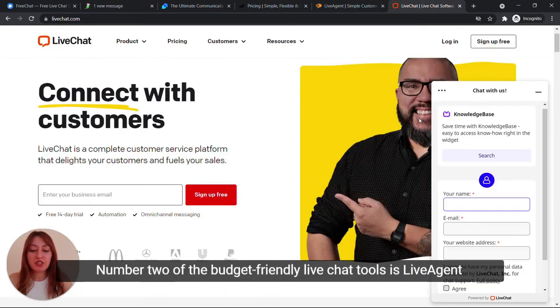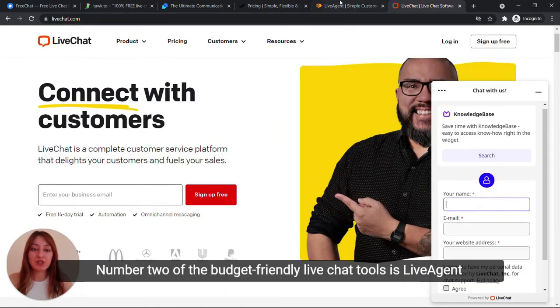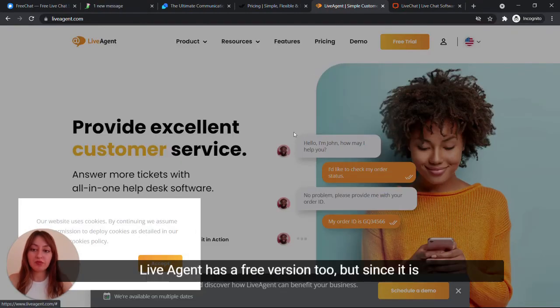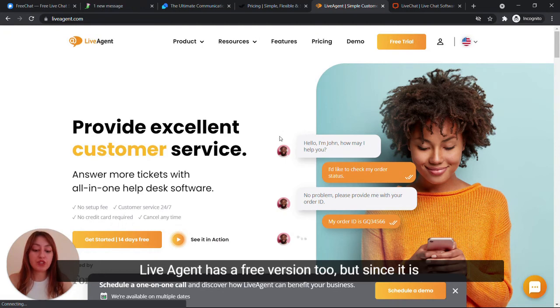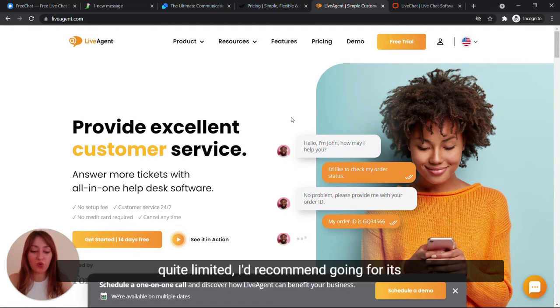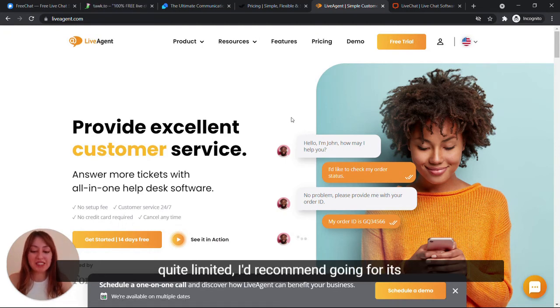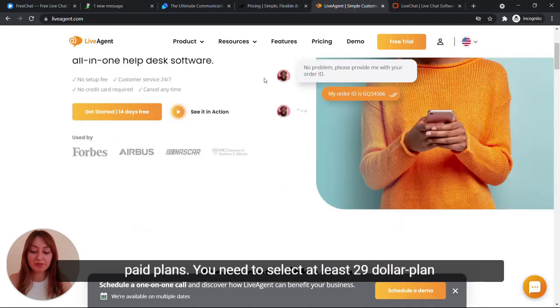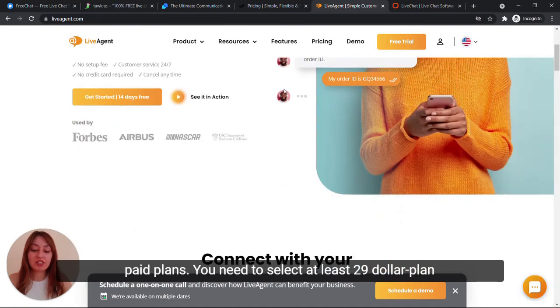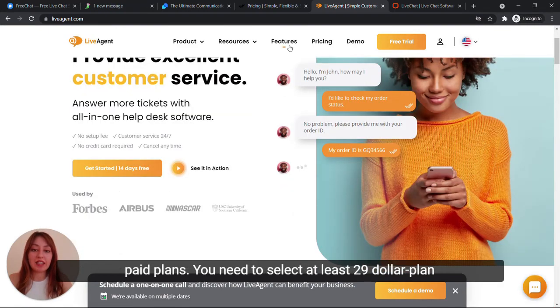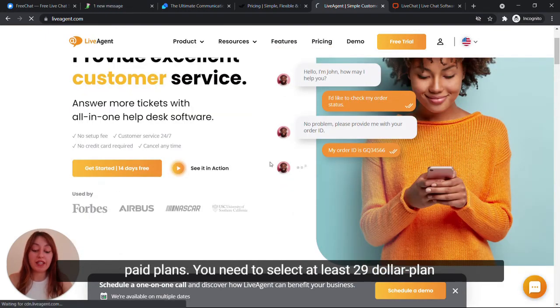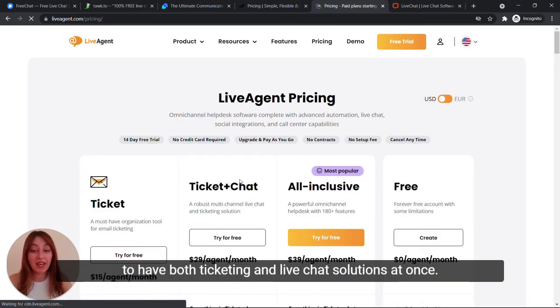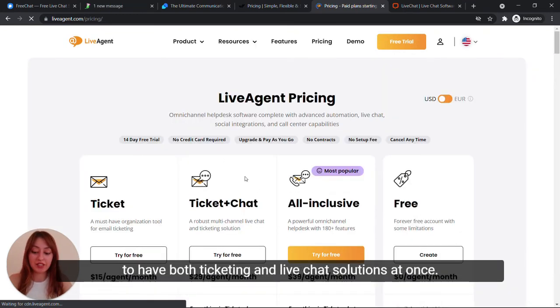Number two of the budget-friendly live chat tools is LiveAgent. LiveAgent has a free version too but since it is quite limited, I would recommend going for its paid plans. You need to select at least the $29 plan to have both ticketing and live chat solutions at once.